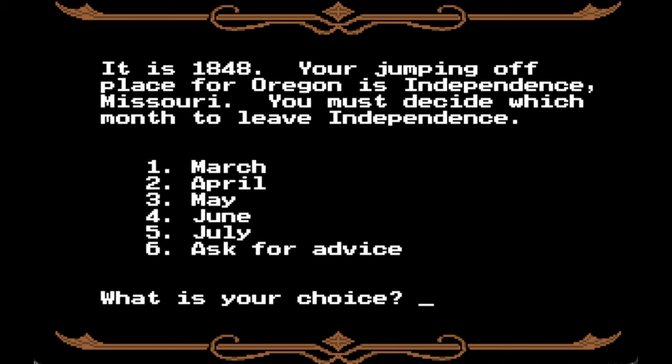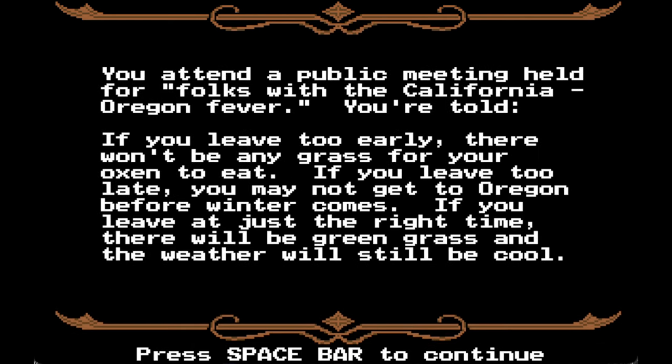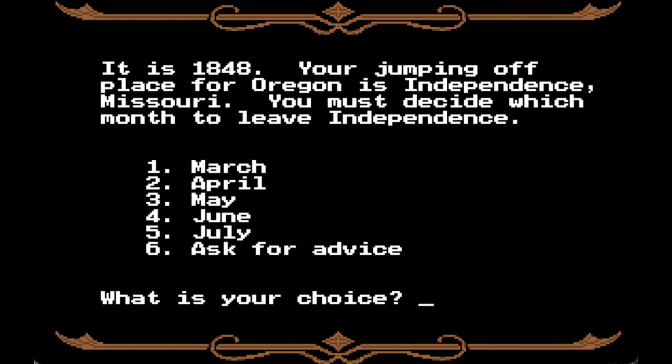It is 1848. Your jumping-off place for Oregon is Independence, Missouri. You must decide which month to leave: March, April, May, June, or July. We're going to ask for advice. If you leave too early there won't be any grass for your oxen. If you leave too late you may not get to Oregon before winter. If you leave at just the right time there will be green grass and cool weather. So we're going to leave in April — not super early, not super late.